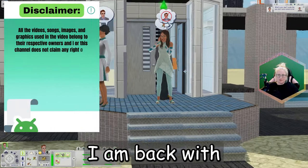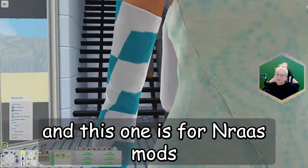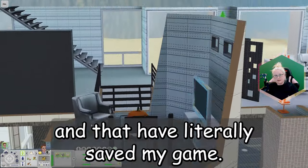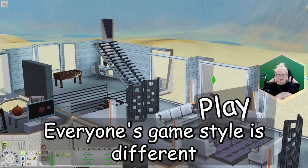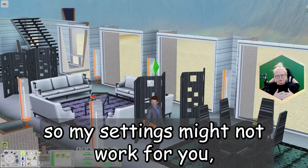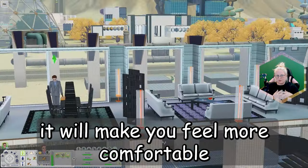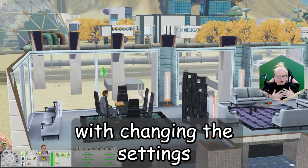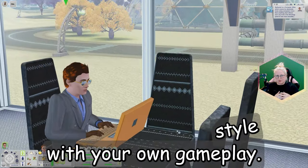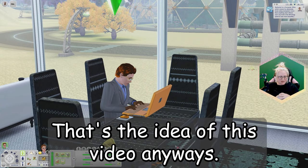I am back with another Sims 3 guide and this one is for NRAS mods — 7 NRAS mods and the settings that I use that have literally saved my game. Everyone's game style is different so my settings might not work for you, but this is just a guide so hopefully it will make you feel more comfortable with changing the settings and eventually you'll have your own settings that will help you with your own gameplay.